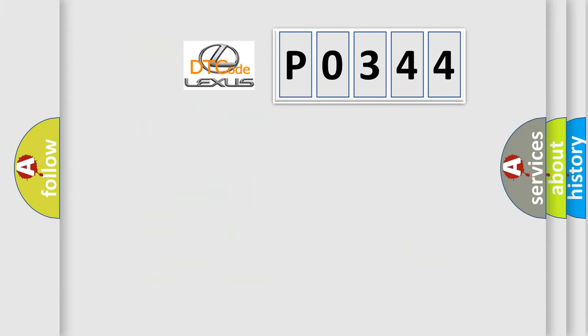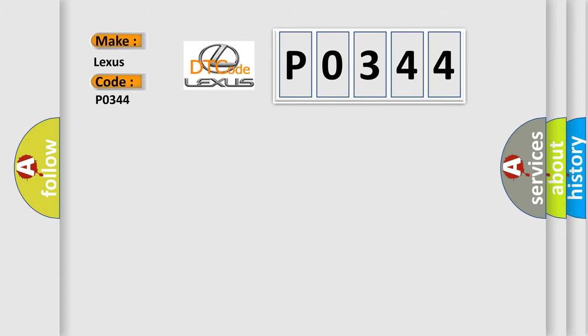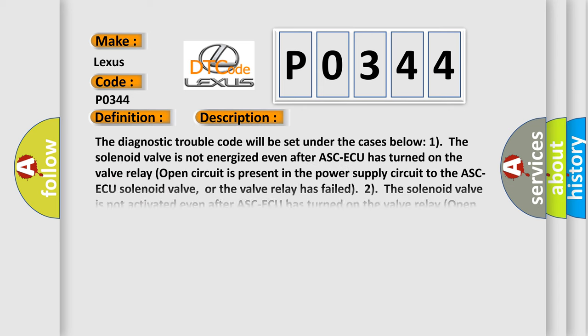So, what does the diagnostic trouble code P0344 interpret specifically for Lexus car manufacturers? The basic definition is abnormality in R-wheel inlet valve system. And now this is a short description of this DTC code.